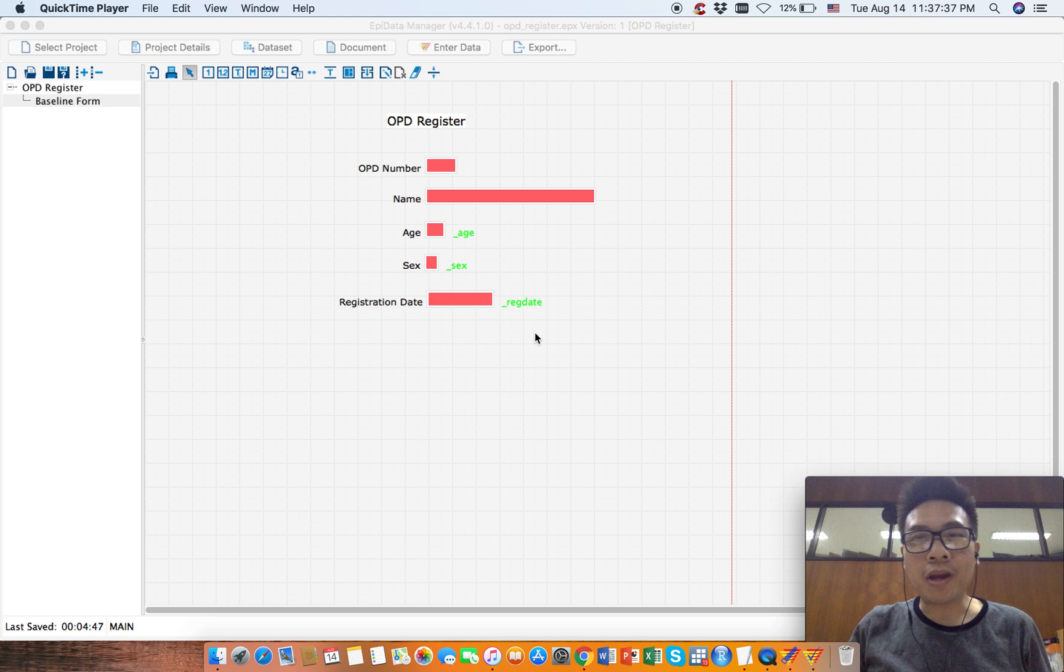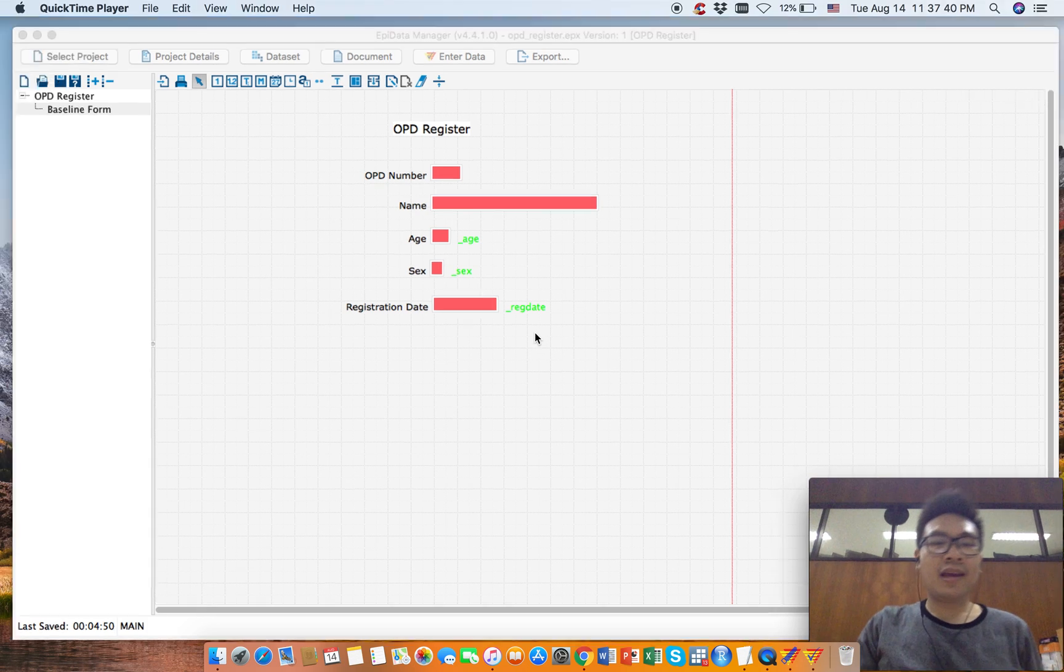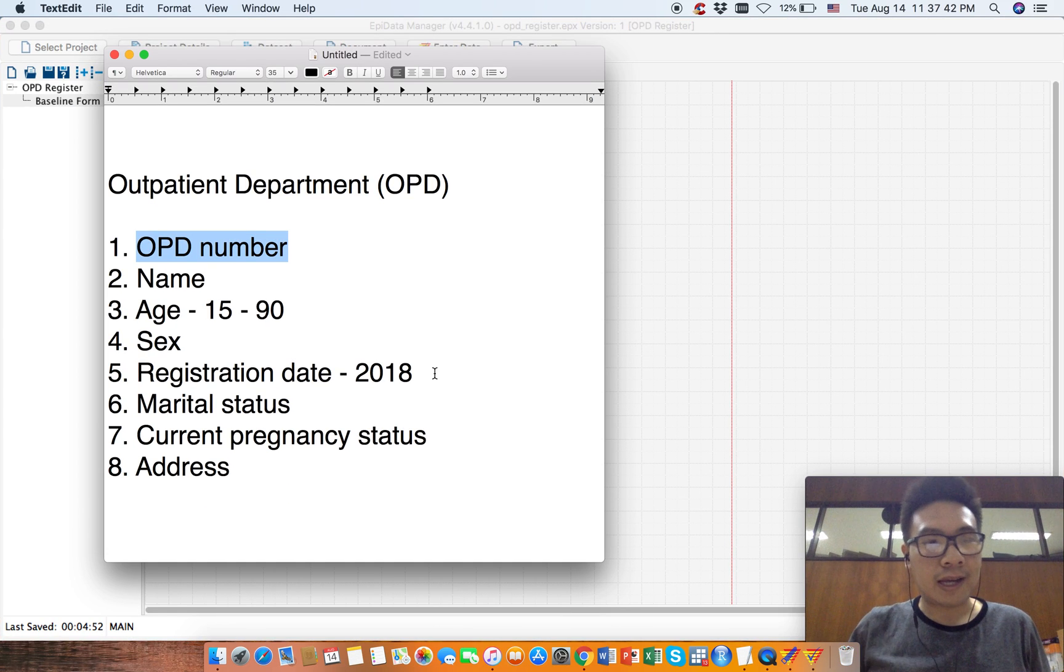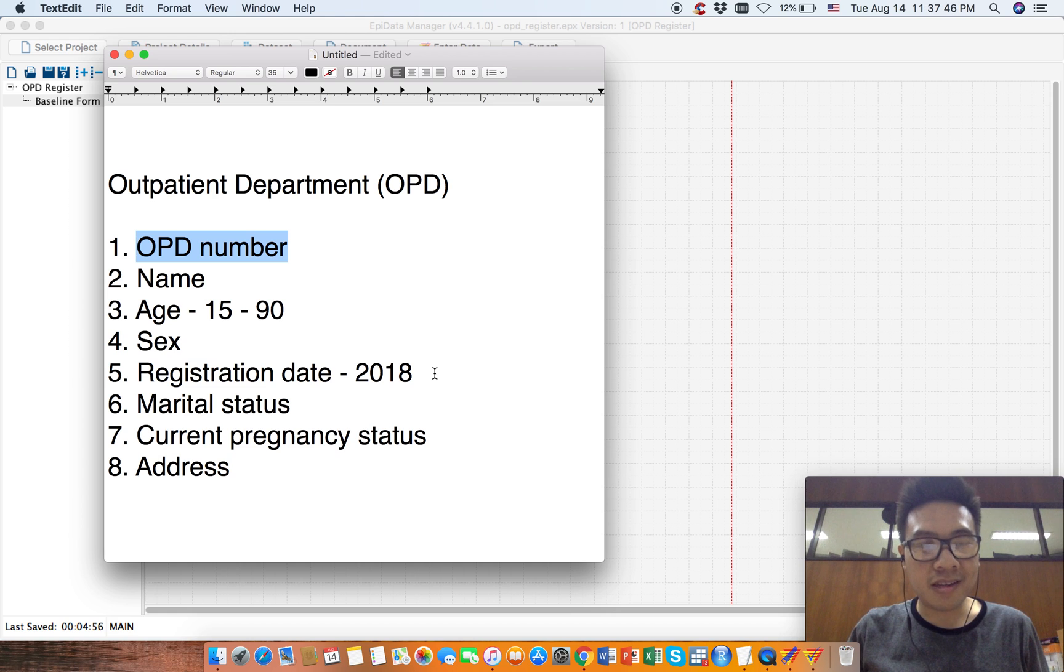Hello everyone, welcome back. So far so good, right? So let's put the rest of our variables six, seven, eight.